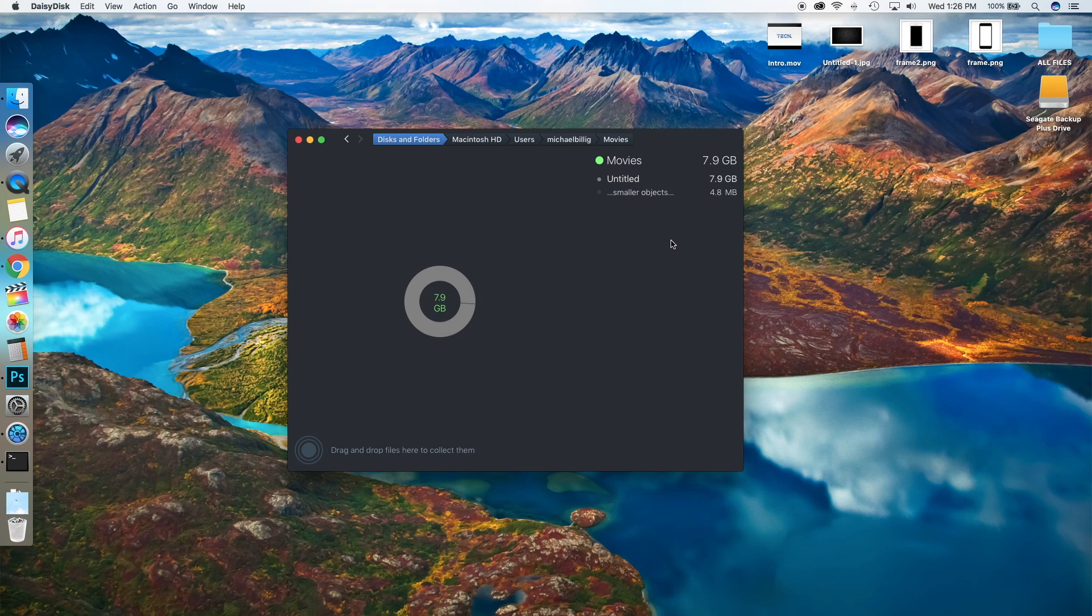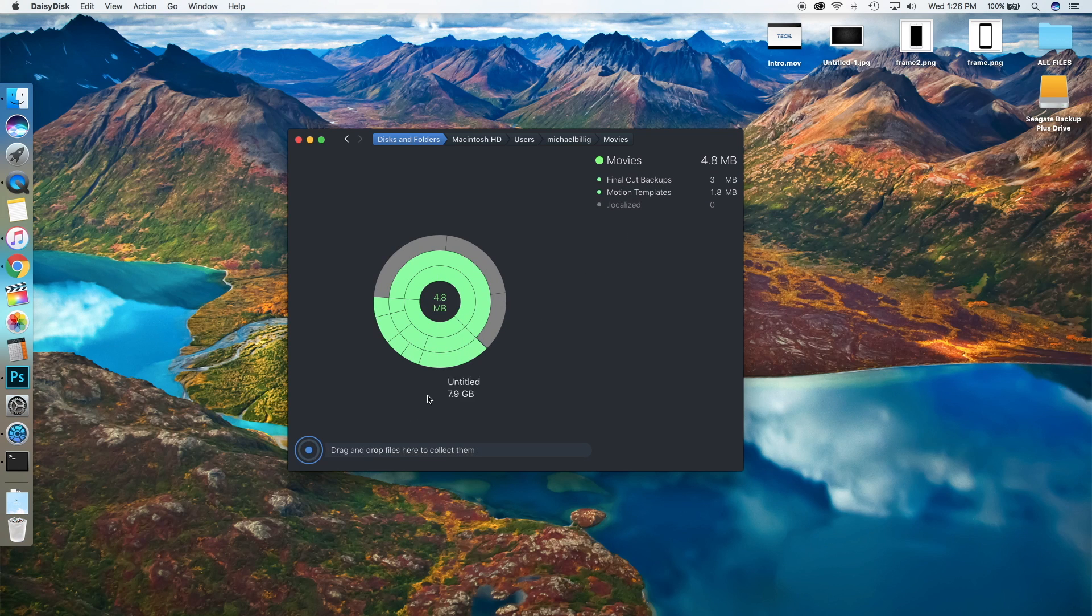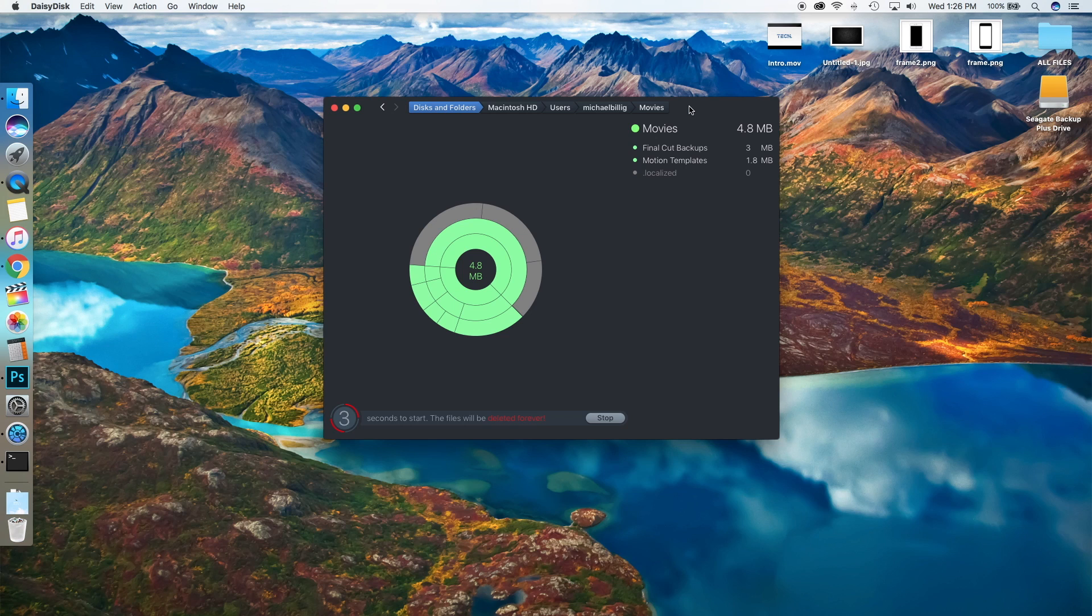So if you want to get rid of this, all you do is drag it and drop it here. 7.9 gigabytes collected. Hit Delete, and it says these files will be deleted forever. As soon as you do that, it will delete them, and now I have a lot more space available on my Mac. It says, 'Congrats, you just got an extra 7.9 gigs on your disk.' You can tweet